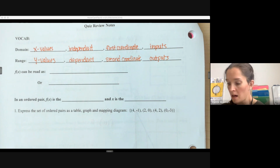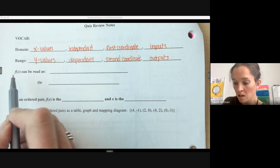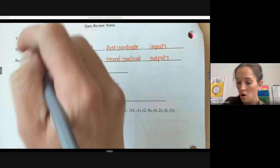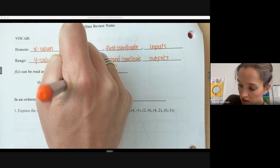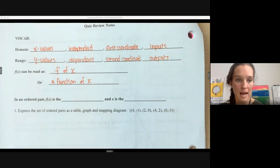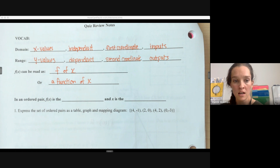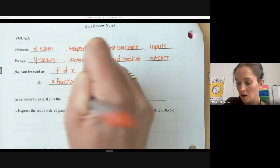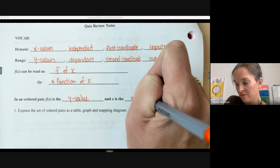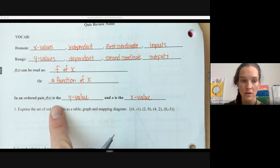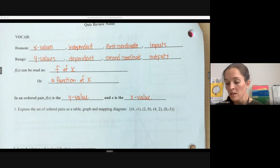This notation — f(x) — can be read as 'f of x' or 'a function of x.' It's telling us we have a function named f and we put x's into it. It could also be g(x), h(x), or k(x). In an ordered pair, f(x) is the y value — our output — and x is the x value, so the first coordinate is x and the second is f(x), the function value.